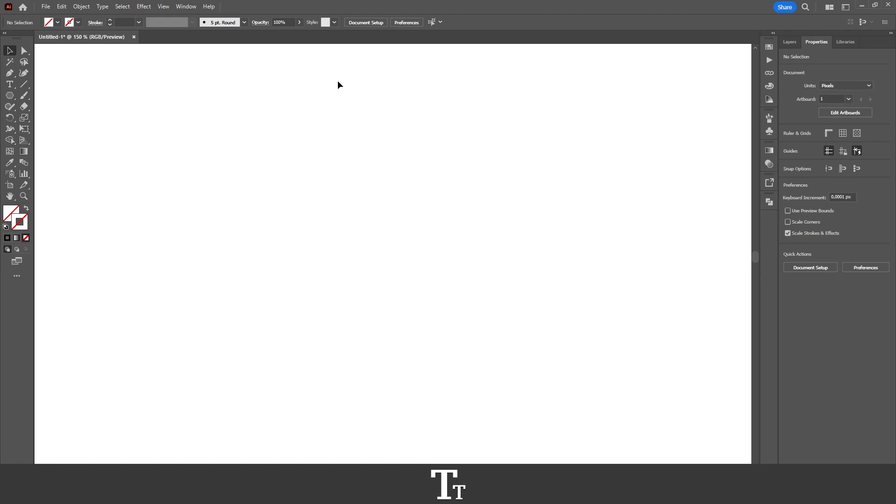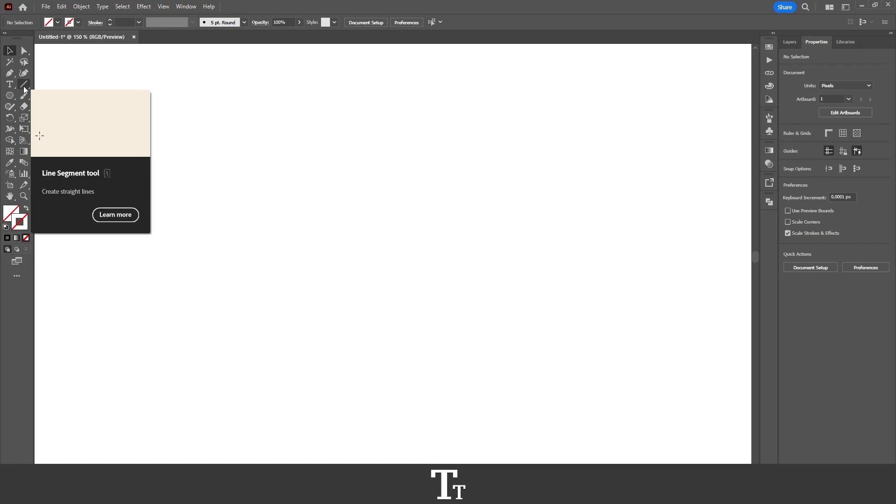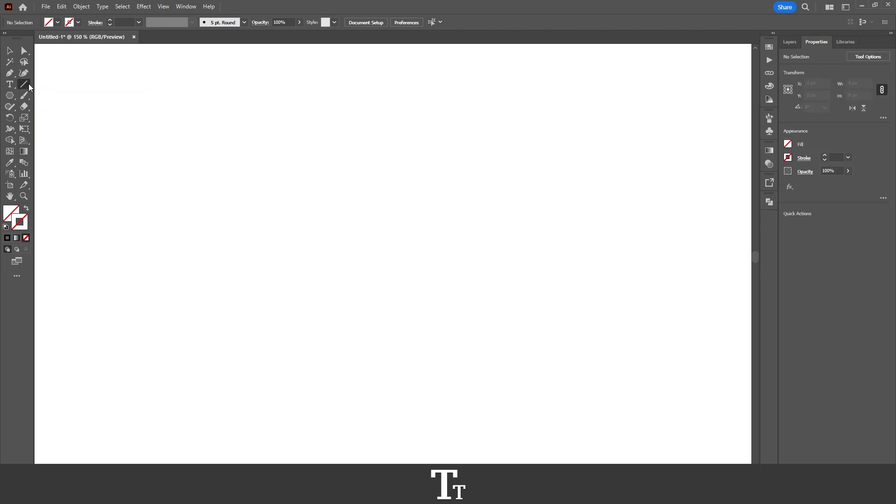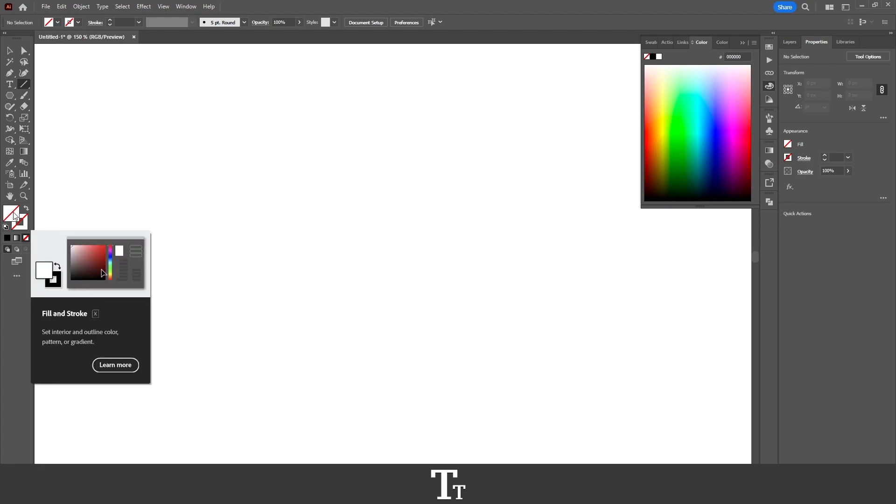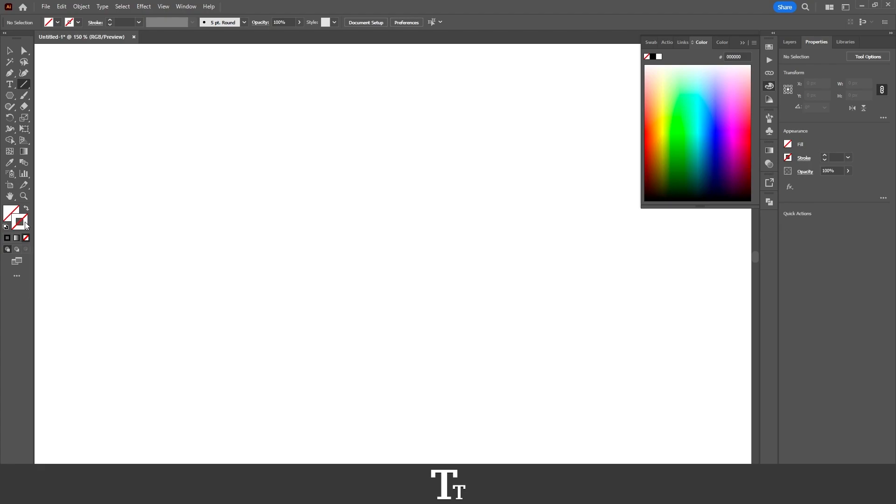The first thing we want to do is go over to our toolbar on the left side of the screen. From here, we want to choose the line segment tool. That is this tool right here. You want to select that, then go down and remove the fill if there is any, and add a stroke.